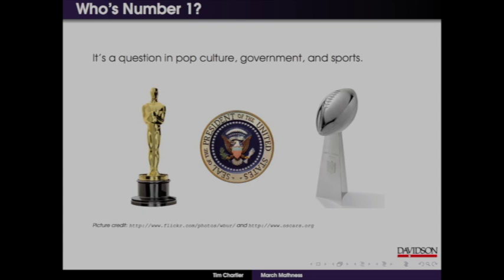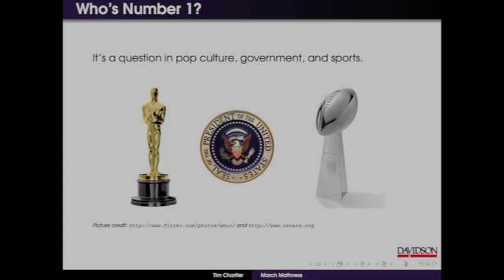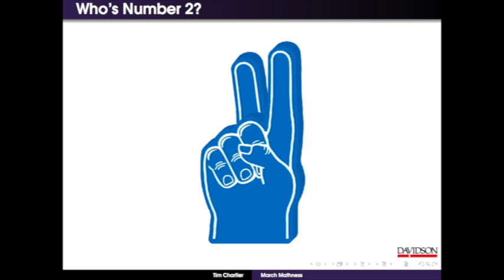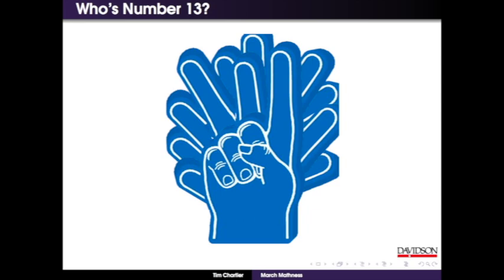Inherent in each of those applications is: who's number one? Who's going to win? But in what we're going to talk about today, it's a little more subtle than that. We're going to try to rank, which means we're going to figure out who's number two, who's number three, who's number five, who's number eight, who's number thirteen.